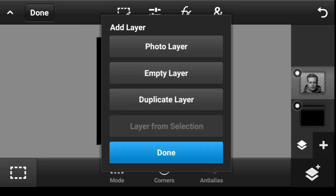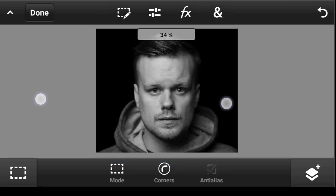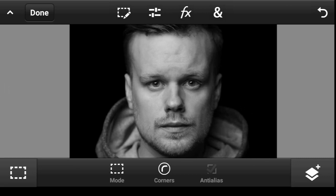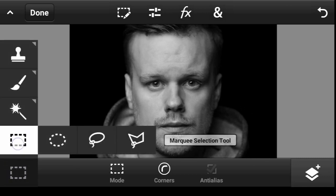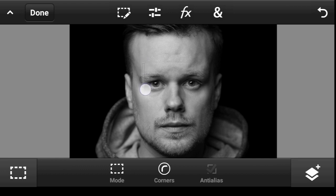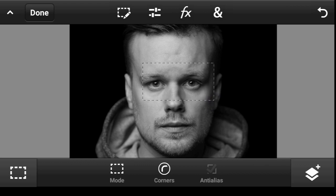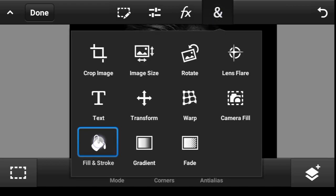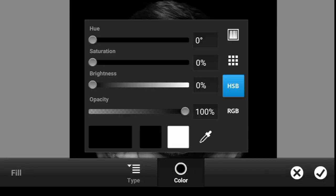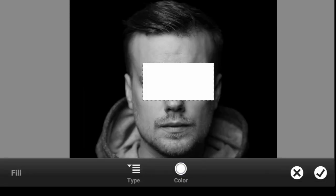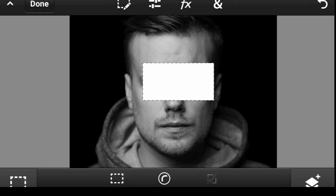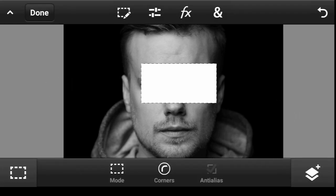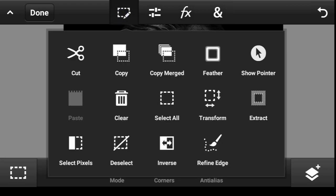Now click on the model layer, click on this icon to create an empty layer, and click Done. What we want to do is select using the marquee selection tool — just draw a line like this. Then come over here and fill it. You can fill it with any color; let's use white. Click Done.